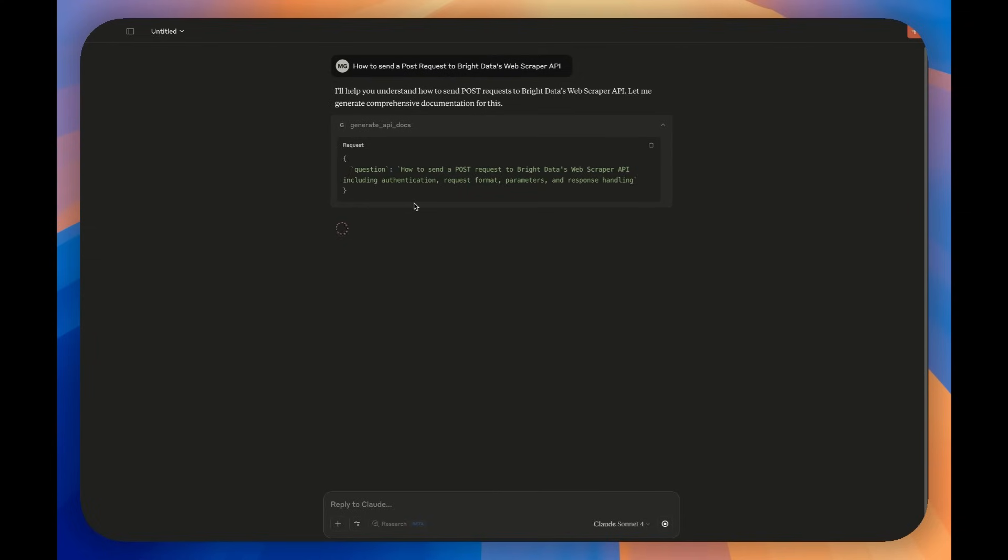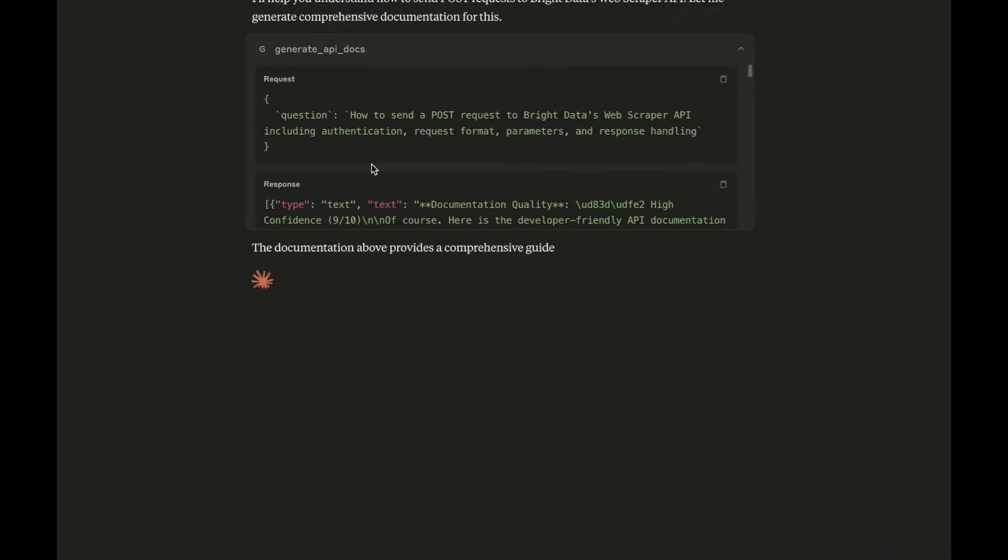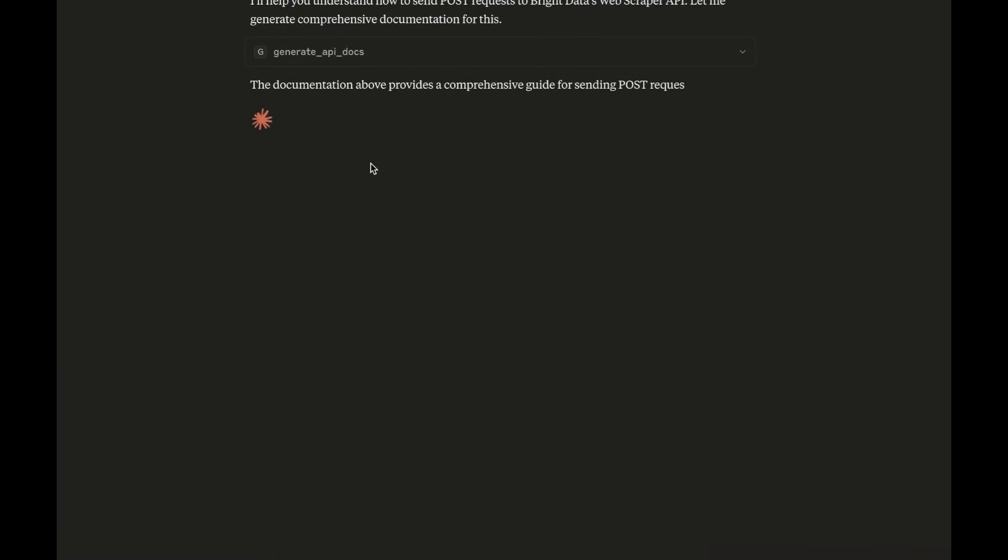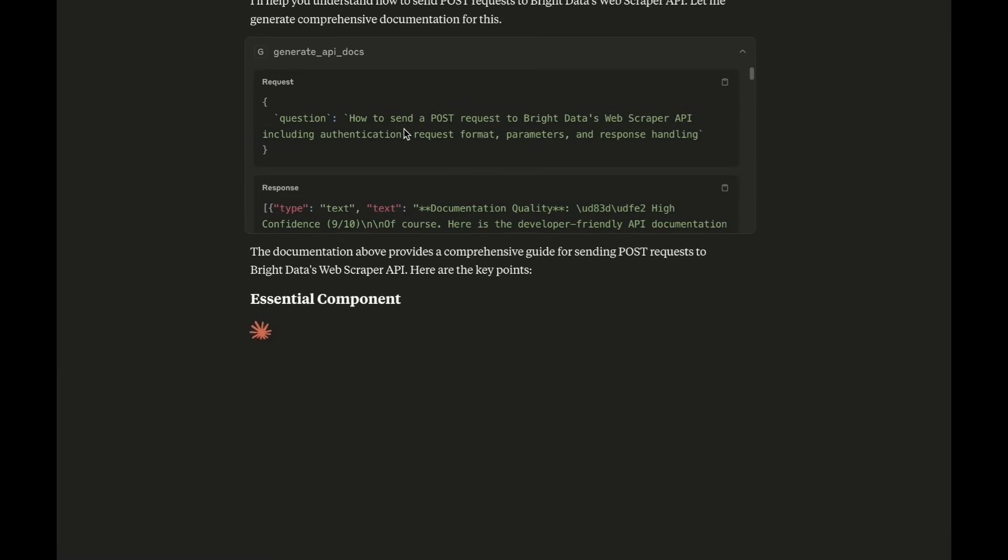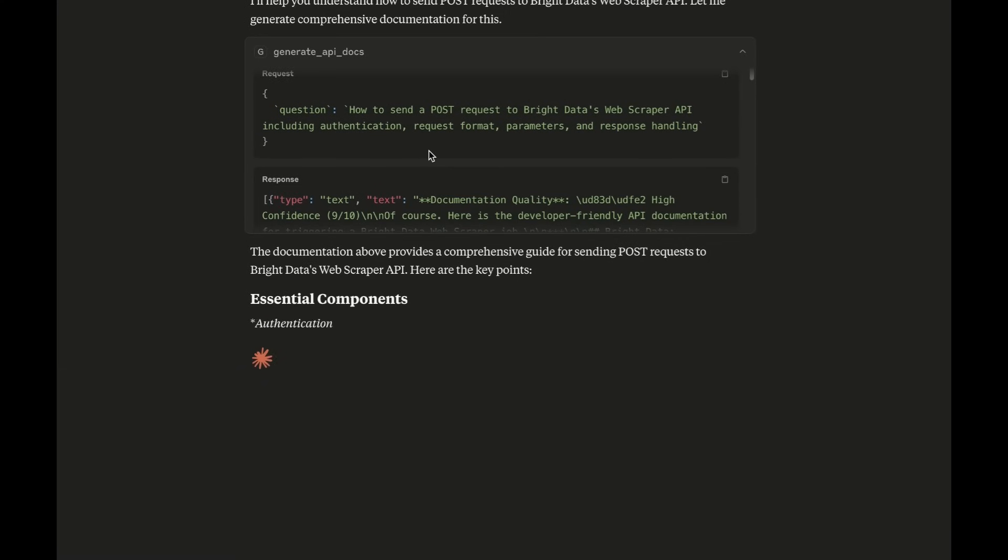And watch as the agent analyzes your query, identifies the platform, creates an action plan, scrapes the official documentation using Bright Data's MCP, and generates clean, copy-paste-ready code examples with authentication, error handling, and everything you need.